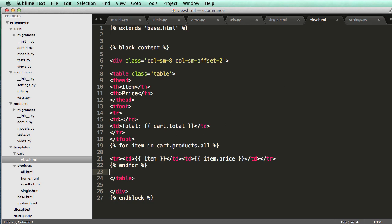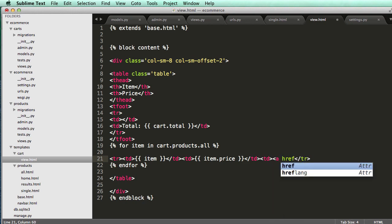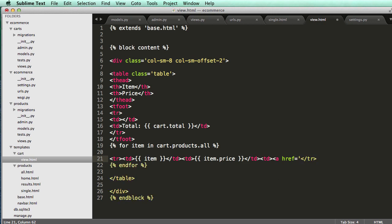So if we wanted to just remove it, it's very simple the way we currently have it set up, is I would do a href. And I'm going to do a relative link here, so I'm going to do item.slug.